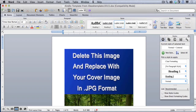Hey everybody, it's Paul with ebooktemplates101.com, and this video today is specifically for Mac people. So if you have a PC you can skip this video, but if you do have a Mac or you're going to be getting a Mac, this video is for you.